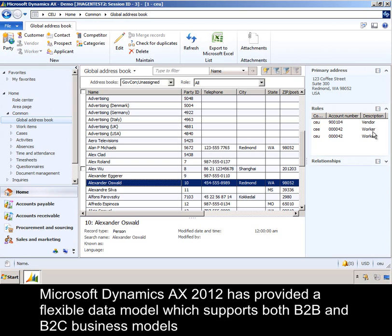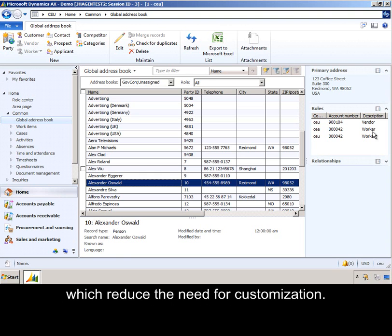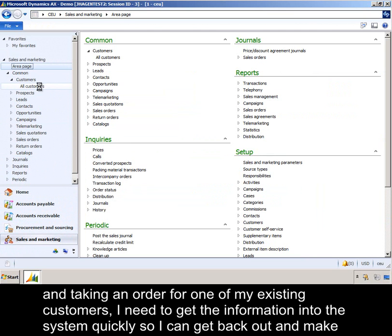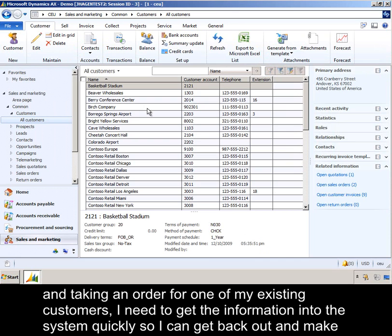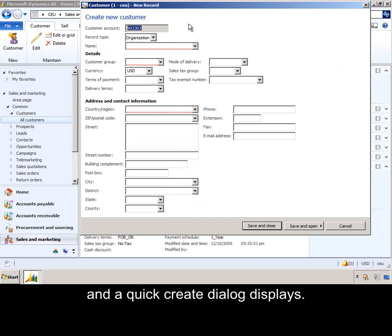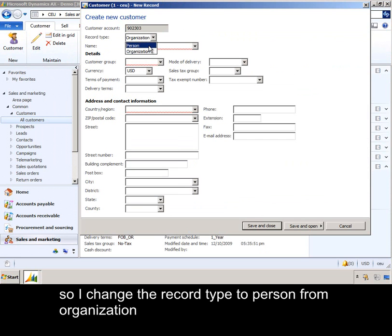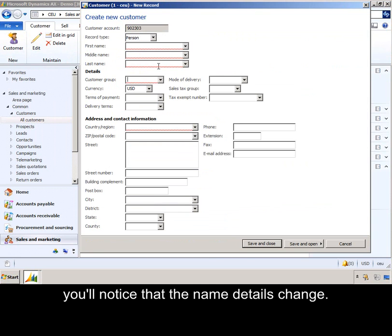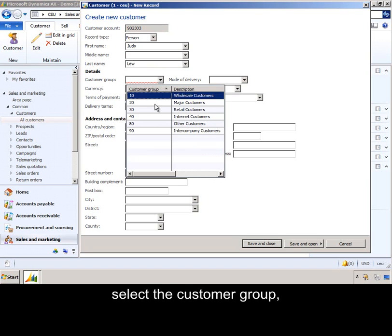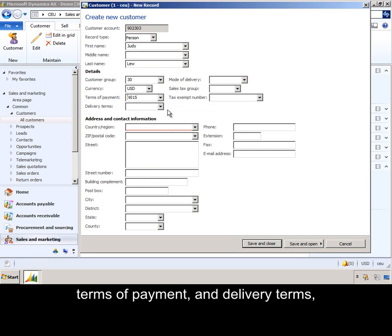Microsoft Dynamics AX 2012 has provided a flexible data model which supports both B2B and B2C business models, which reduces the need for customization. As a sales representative who has acquired a new customer and taken an order from one of my existing customers, I need to get the information into the system quickly so I can get back out and make more sales. Starting off by looking at the customer list, I can select New Customer, and a quick Create dialog displays. My new customer is a person, so if I change the record type to Person from Organization, you'll notice that the name details change. I type in the first and last name, select the customer group, Terms of Payment and Delivery terms, and Mode of Delivery.